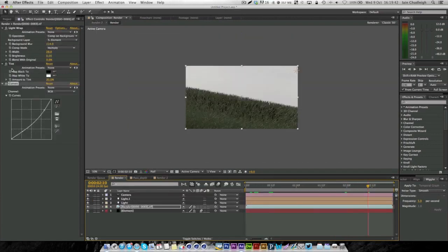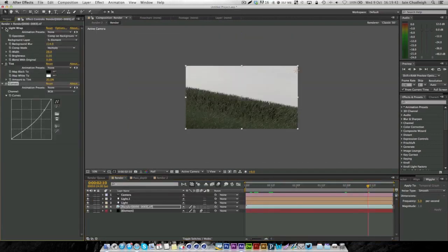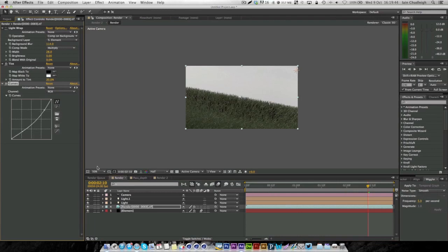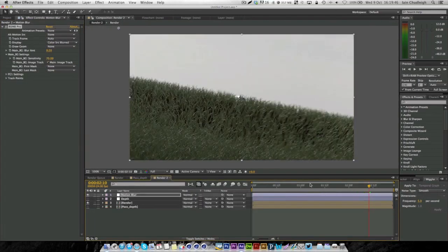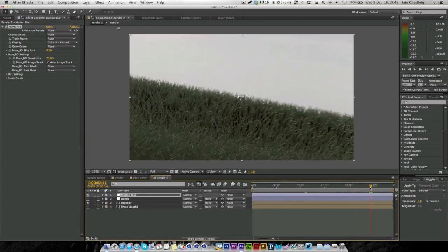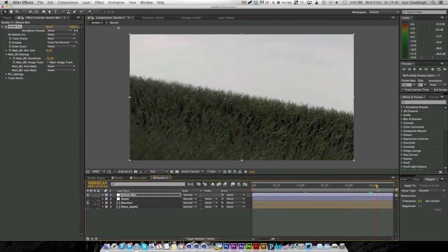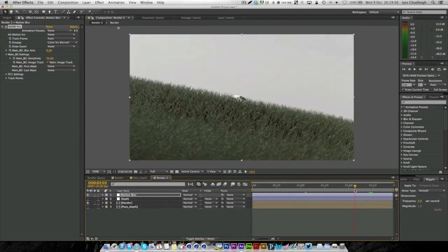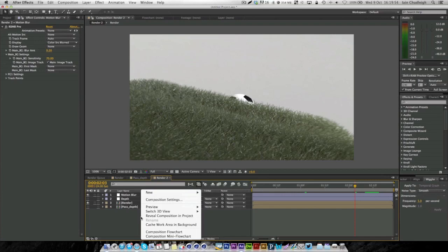We want our grass to look realistic. If you don't like the light wrap, you can just turn it off. We've got quite a light background, so something like this will probably look better. It depends on your scene.